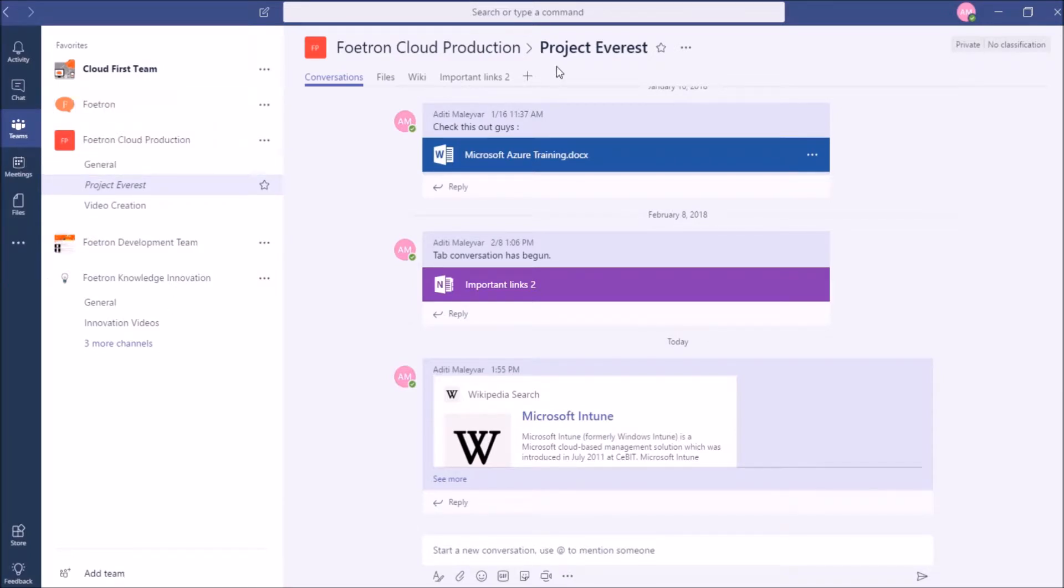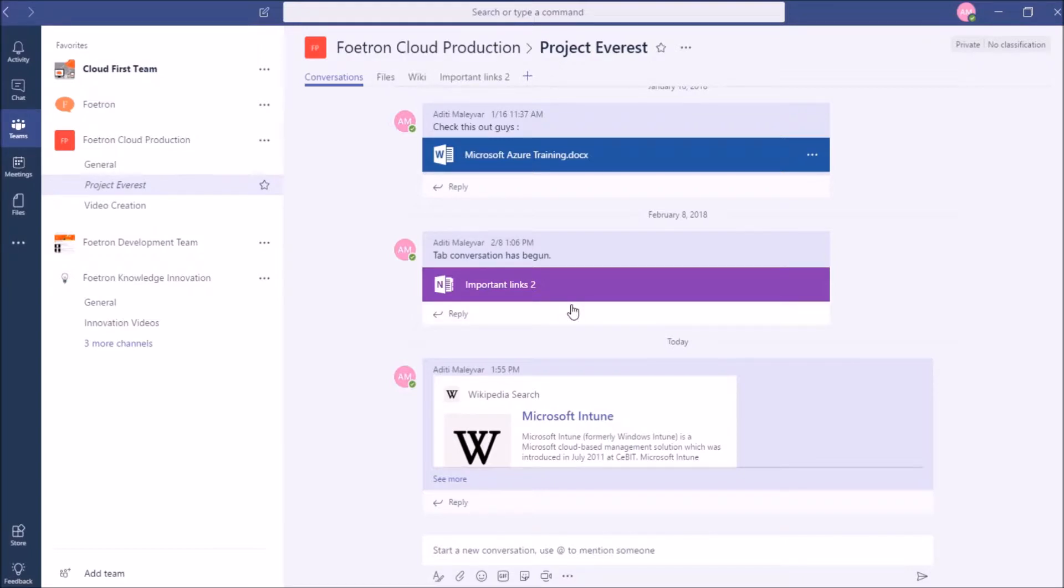I have opened this channel, Project Everest, which is under this team, Fortron Cloud Production. Now, to upload a document in this channel, I will simply click on this attachment icon in my conversation area.